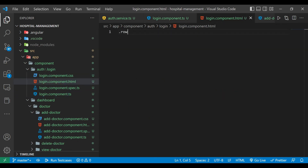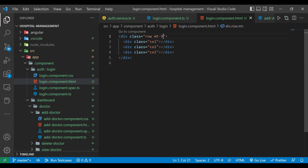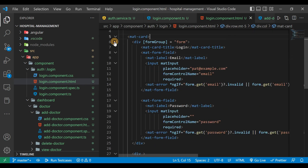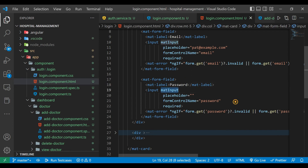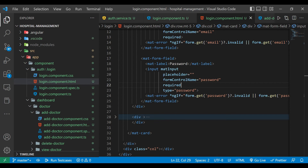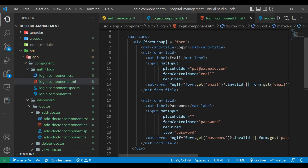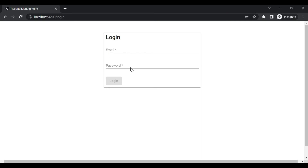We'll go to the login component HTML file. We'll define one row inside which there will be three columns using Bootstrap classes. Inside the second column we'll paste our code — we're creating a form. We have a mat-card inside which there is a form with two mat-form-fields: one for email with error handling, and one for password. For password the type should be 'password' so the text is not visible. We have one button that calls the login method on click. We've also added some CSS.